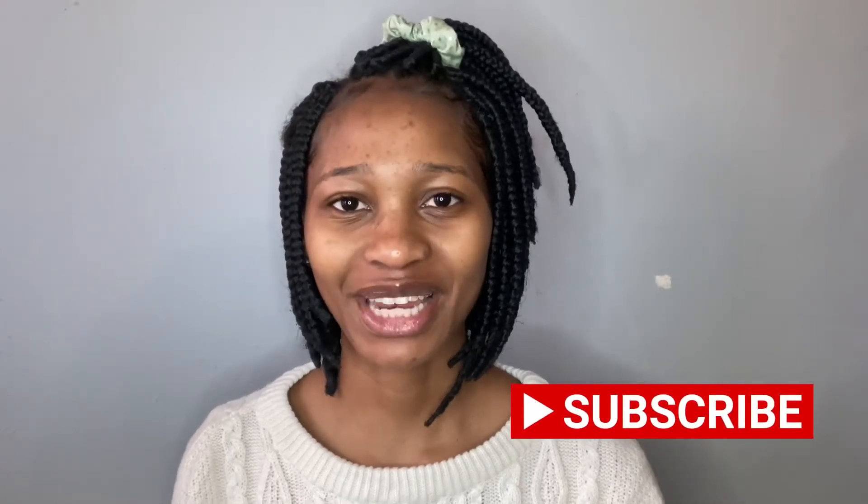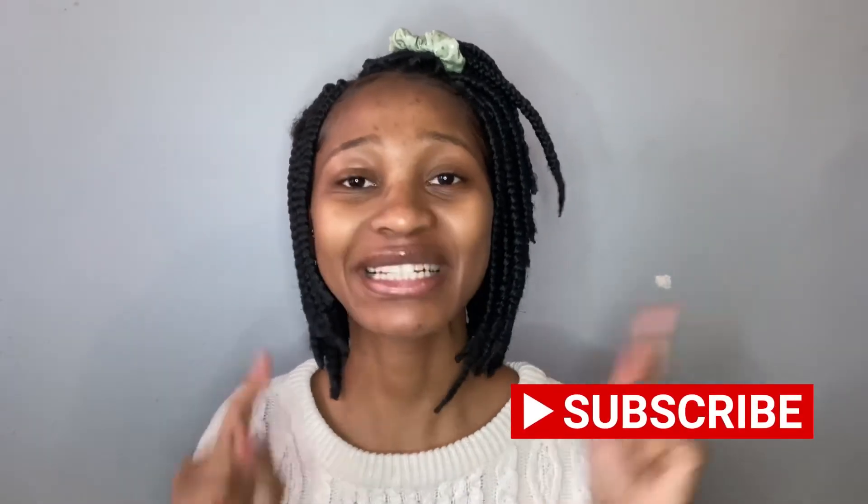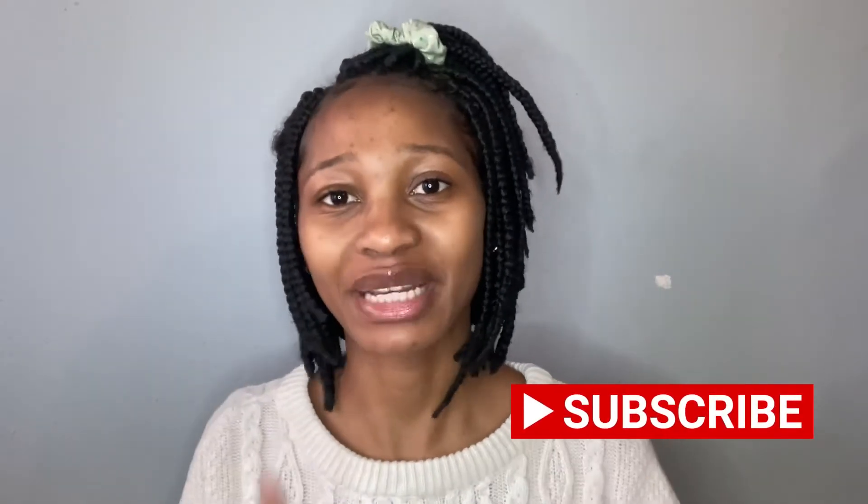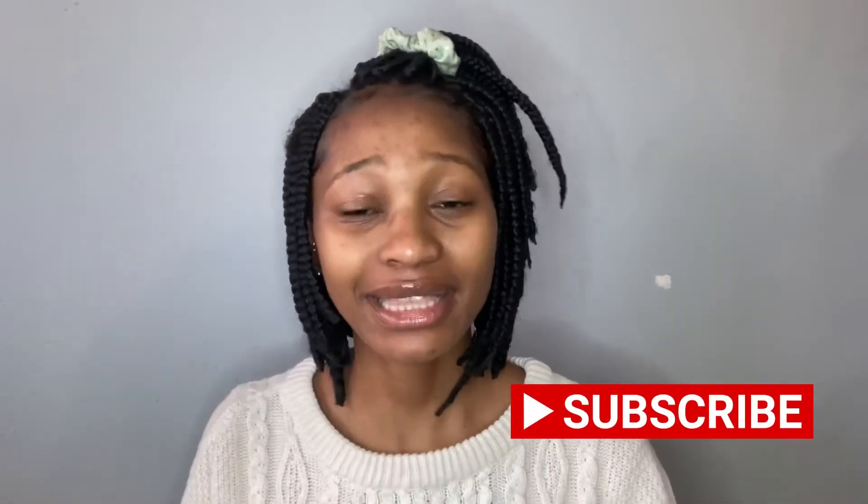Hi everyone, welcome back to my channel. If you're new, please click that subscribe button and click that notification bell so that you get notified each time I upload a video.